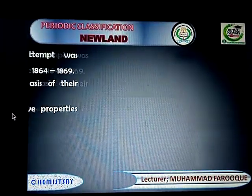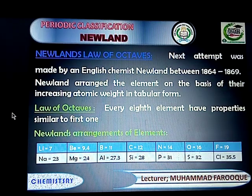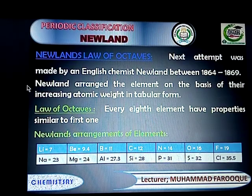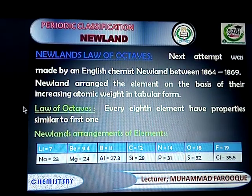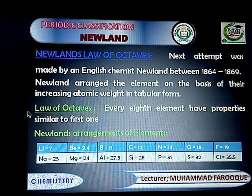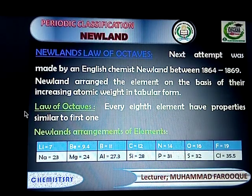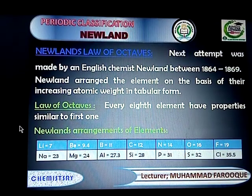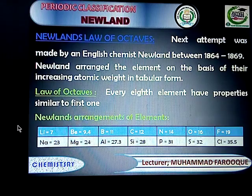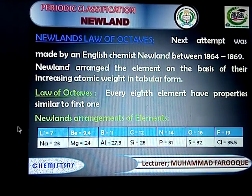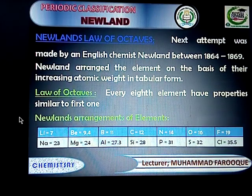The next attempt was made by English chemist Newlands between 1864 and 1869. Newlands also arranged the elements on the basis of their atomic mass in tabular form, where every element has a fixed position in a row and column. Newlands established relationships between the properties and atomic mass of elements and gave his law. Newlands' law states: every eighth element has properties similar to the first one.